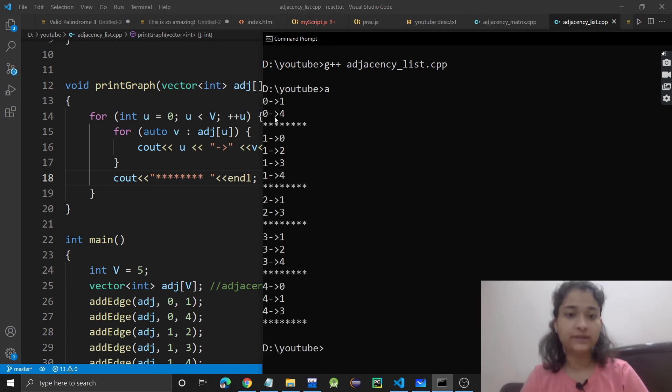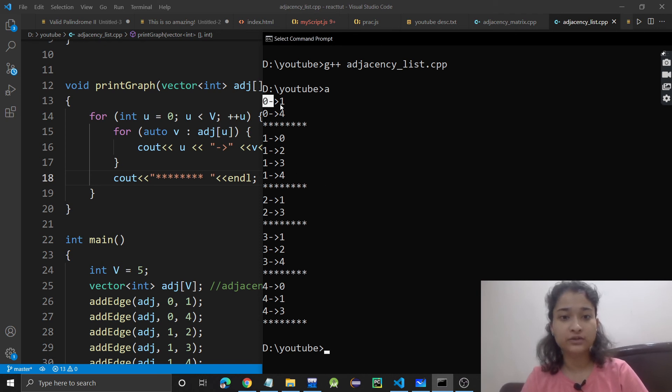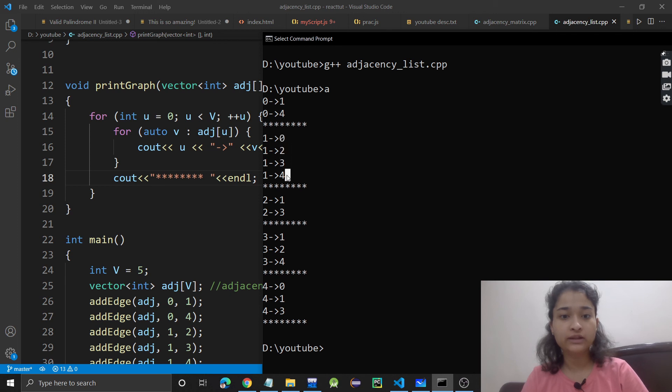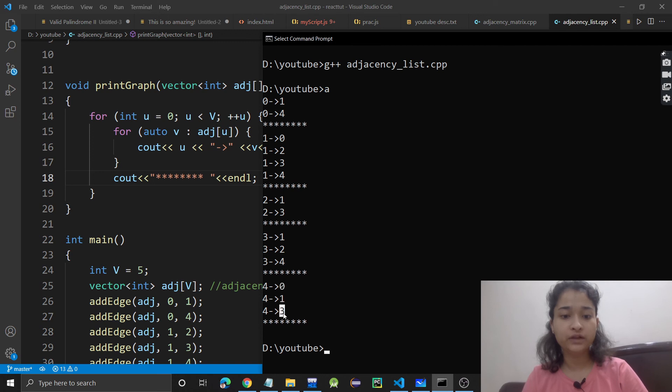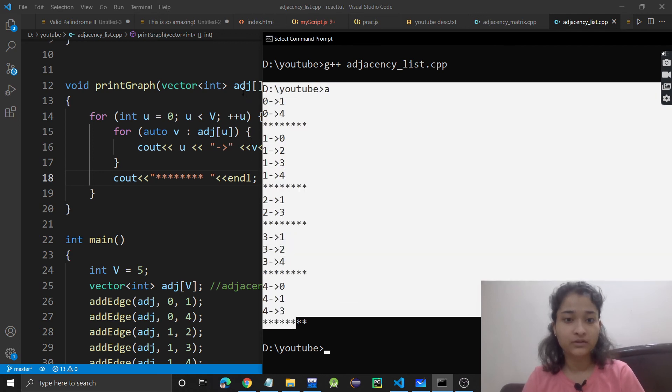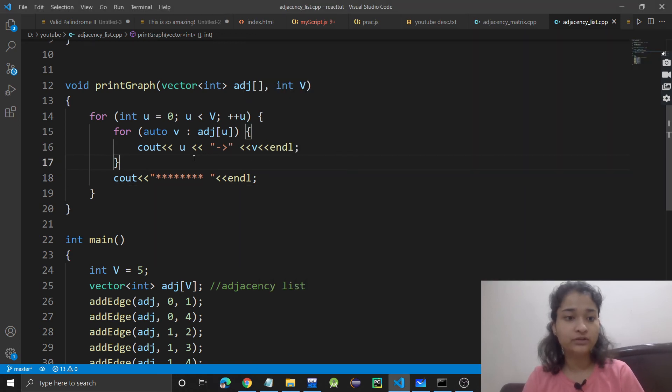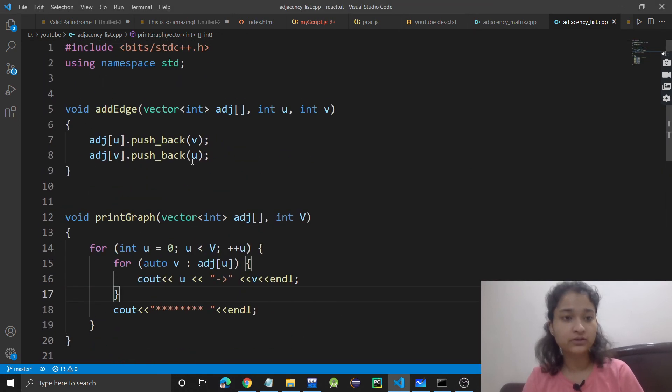This is your graph represented using adjacency list. 0 is connected with 1 and 4. 1 is connected with 0, 2, 3, and 4. 2 is connected with 1 and 3. 3 is connected with 1, 2, and 4. And 4 is connected with 0, 1, and 3. So I hope you understood this also.